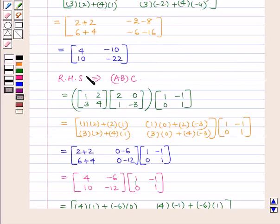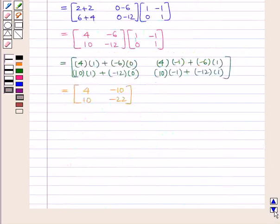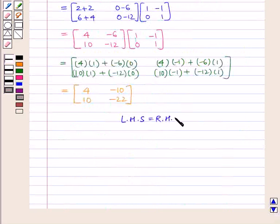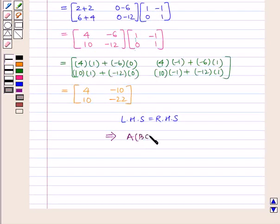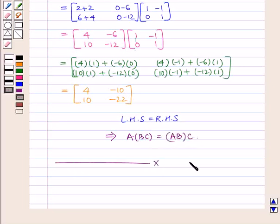So here we can see that the matrices obtained in the LHS and the RHS are the same. So LHS is equal to RHS. This implies A into BC is equal to AB into C. This completes our session. Hope you enjoyed the session. Thank you.